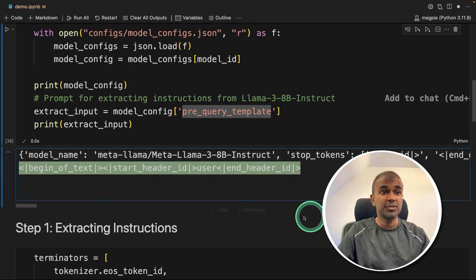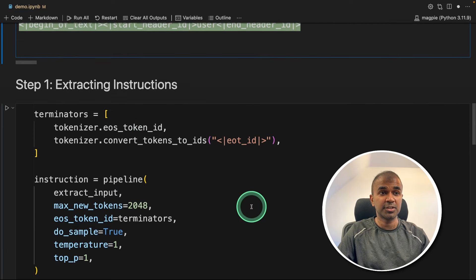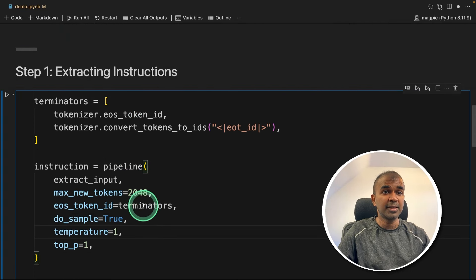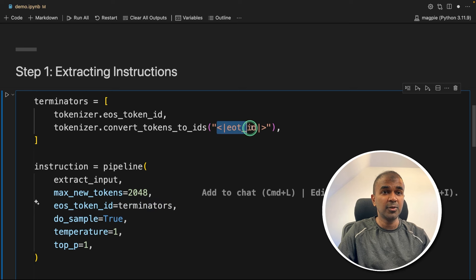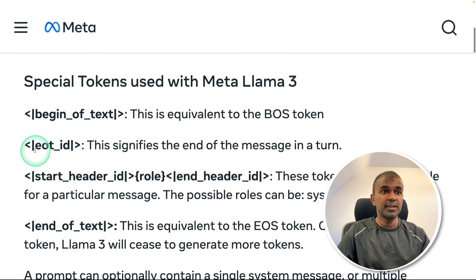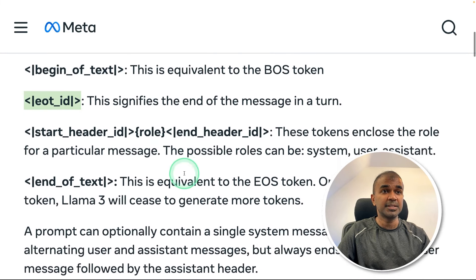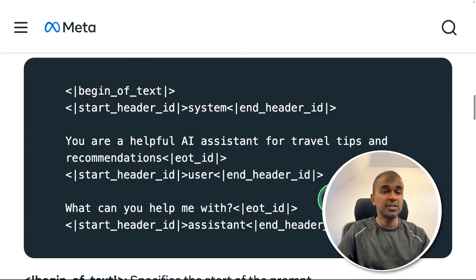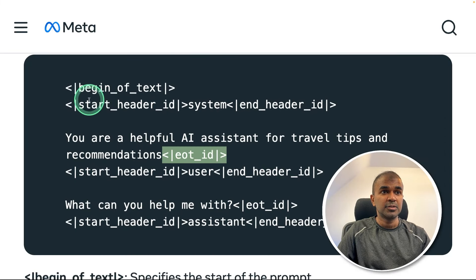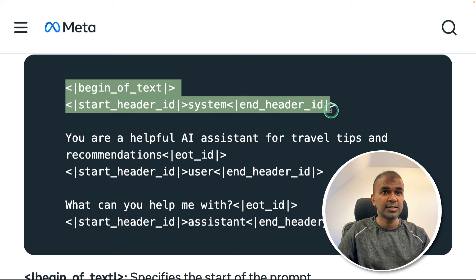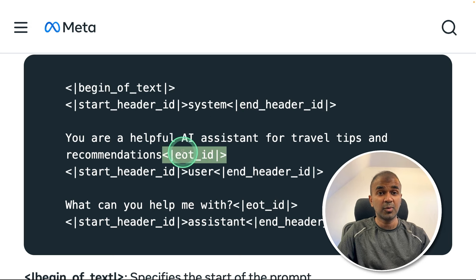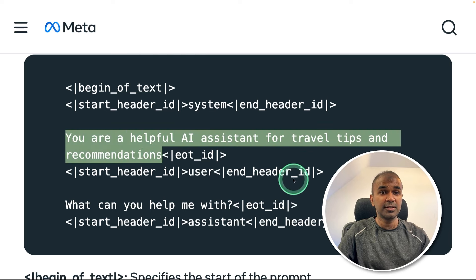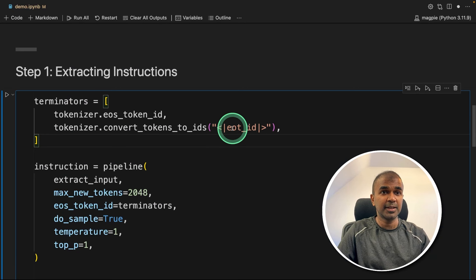So the first step is to generate the question, that is the instruction. So here we are creating another pipeline, providing the end of token ID, EOT ID. So we saw that in here, EOT ID, that means end of the instruction or end of the question. So if you see here, EOT ID, so we are providing this first, and then we are telling this is the end of the question or the instruction, then the large language model is going to generate this question.